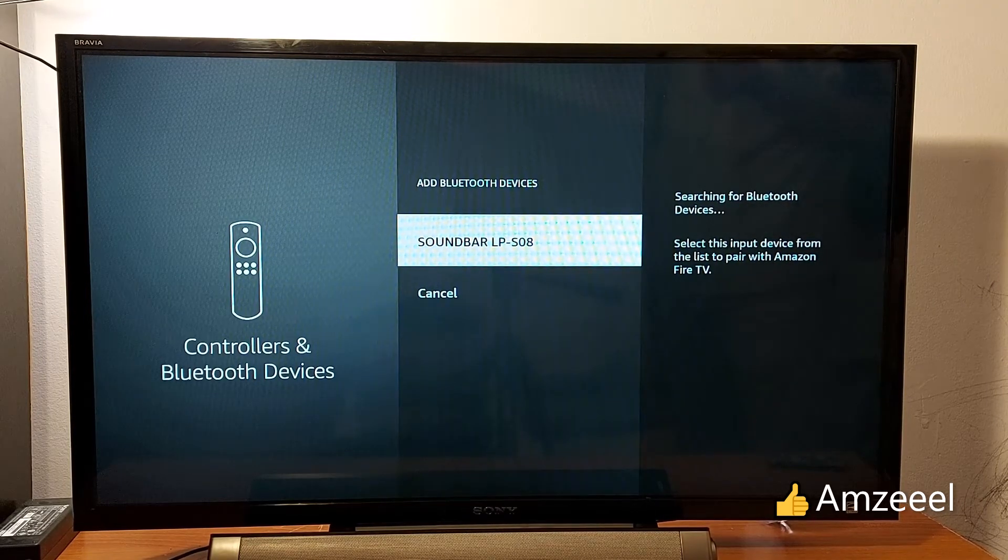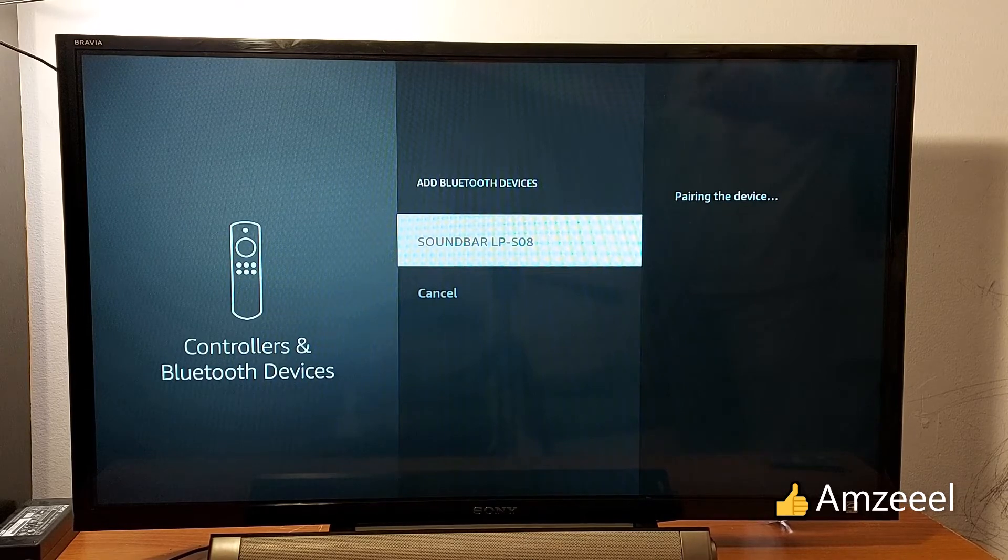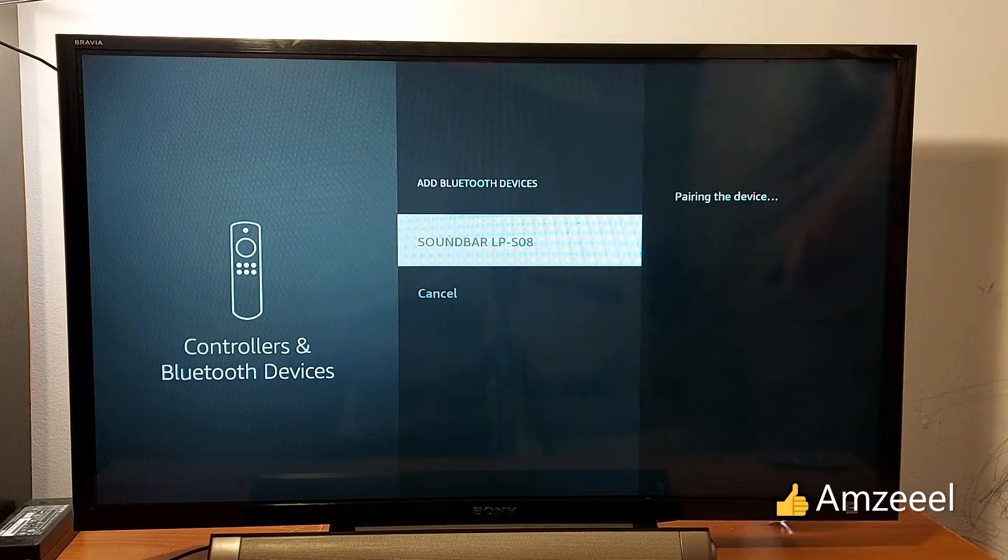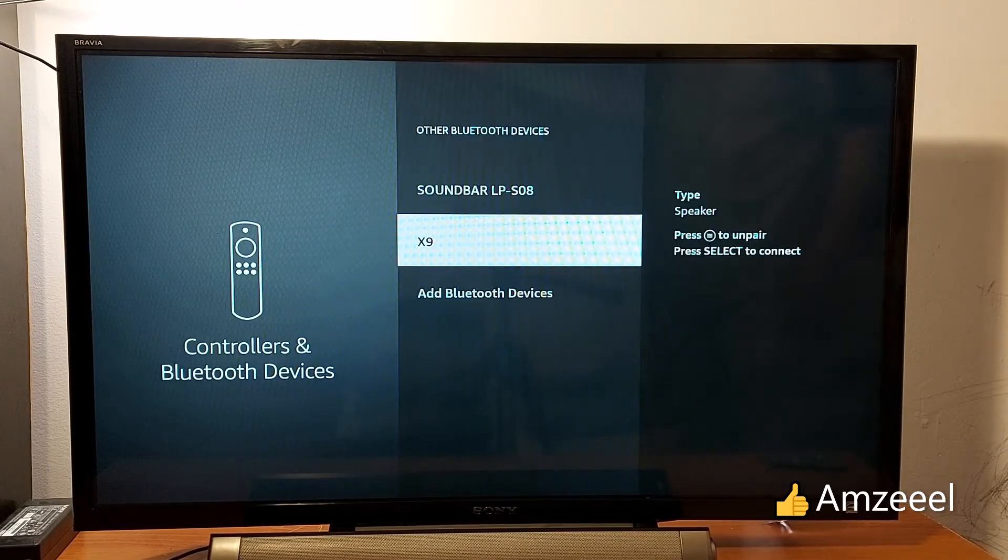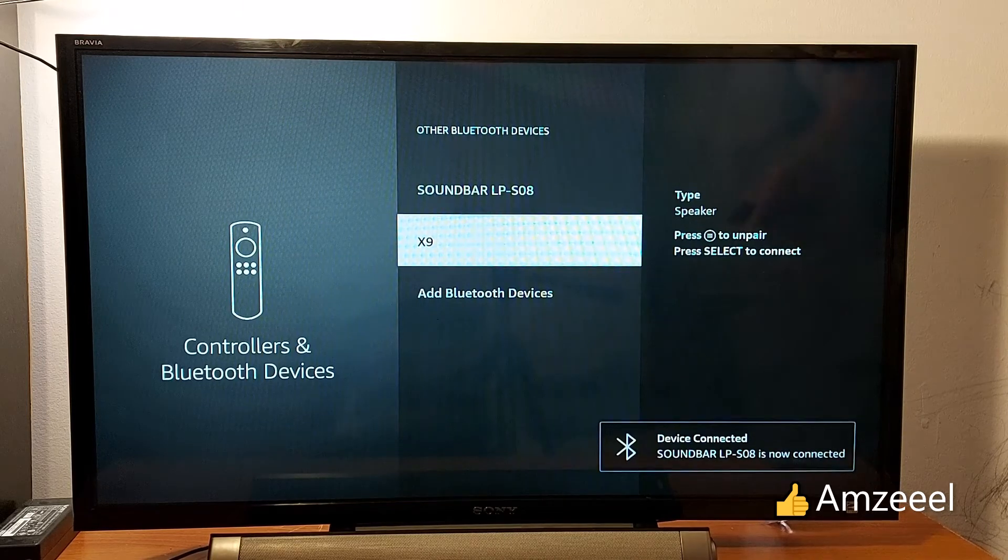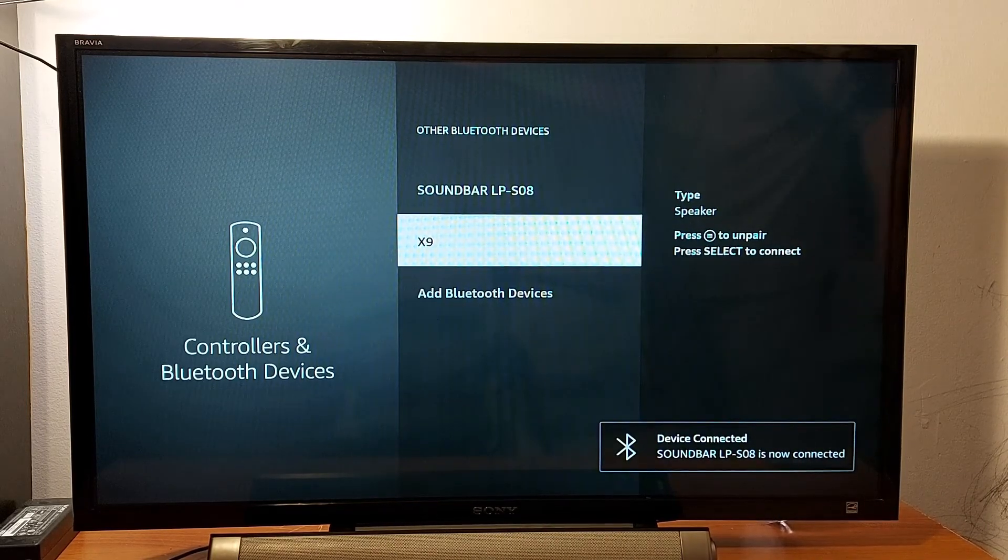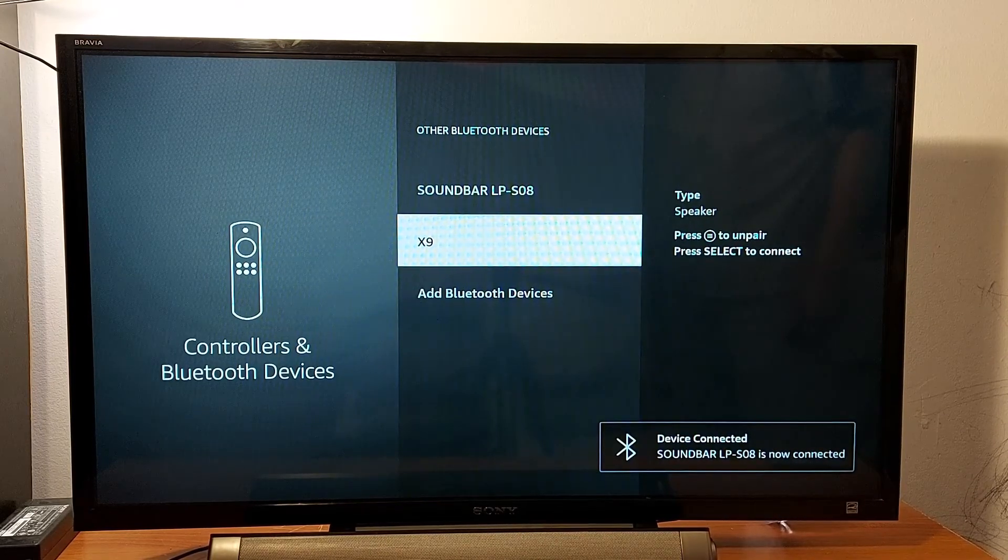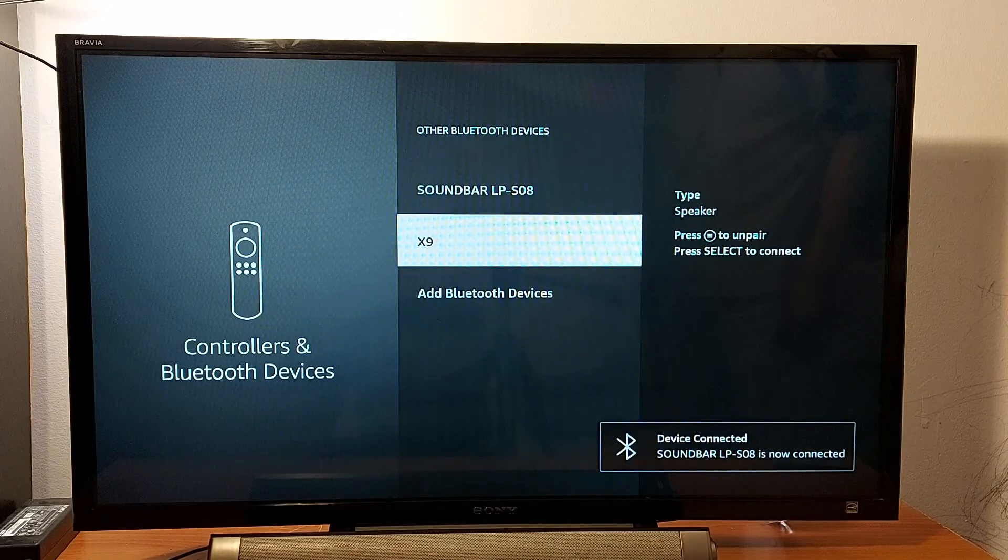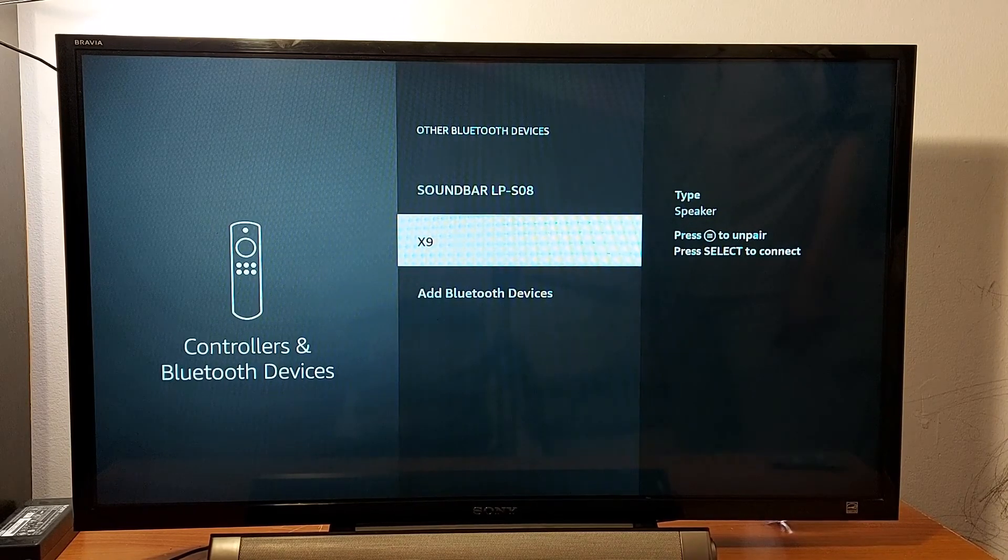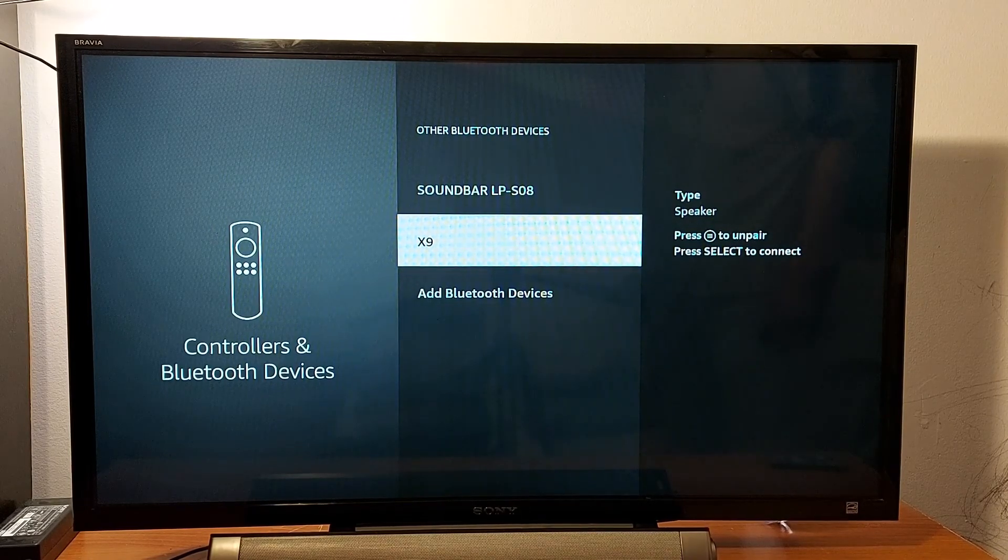Just press your soundbar to pair the device. Device connected, device is now ready. That's it guys, that's what I wanted to share with you. Good luck.